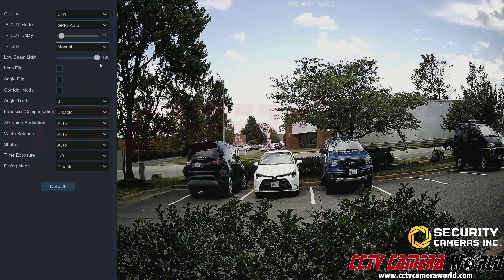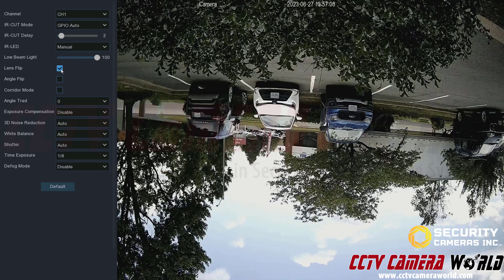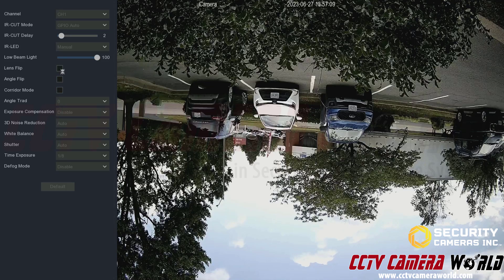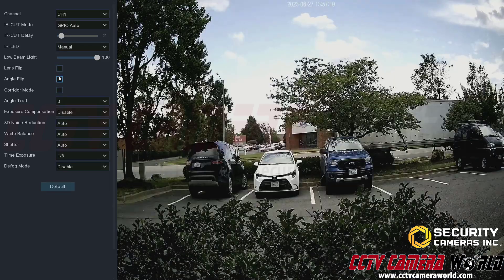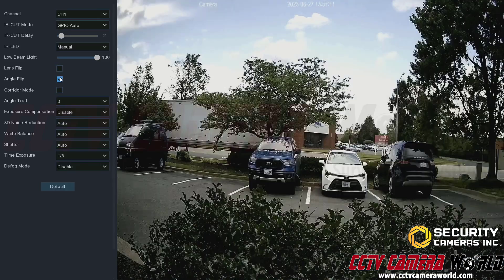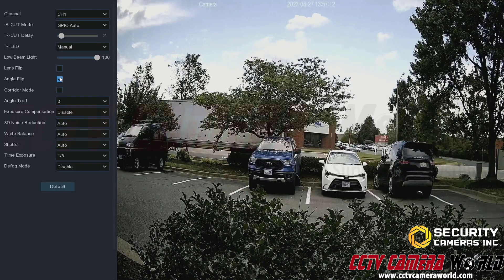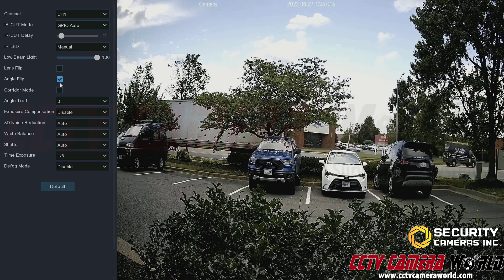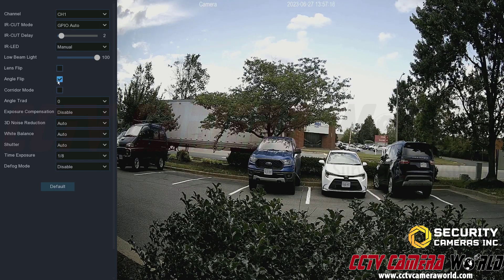Lens flip allows you to flip the image vertically, and angle flip flips it horizontally. This can be useful if you have your camera mounted in different ways.